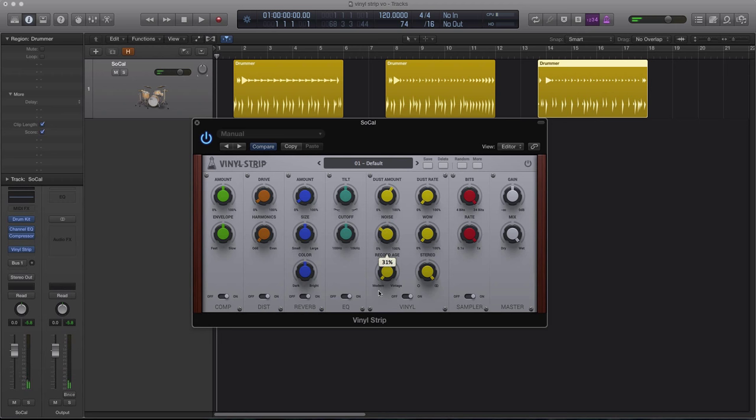WOW controls the amount of pitch shifting in the signal, similar to a vibrato effect, which can result in a flanging effect when turning the mix knob.